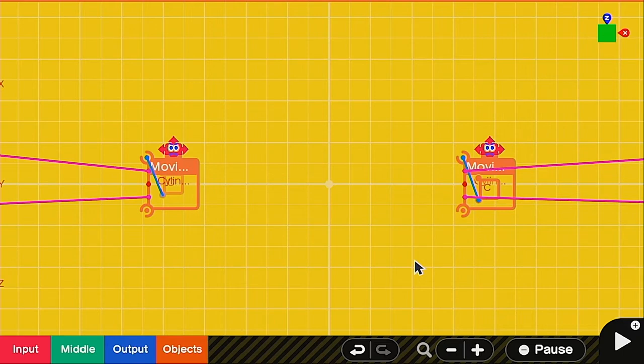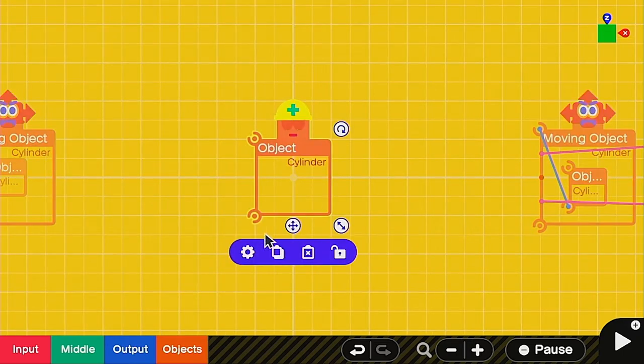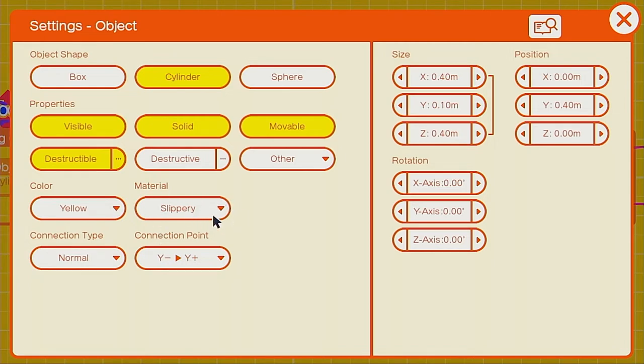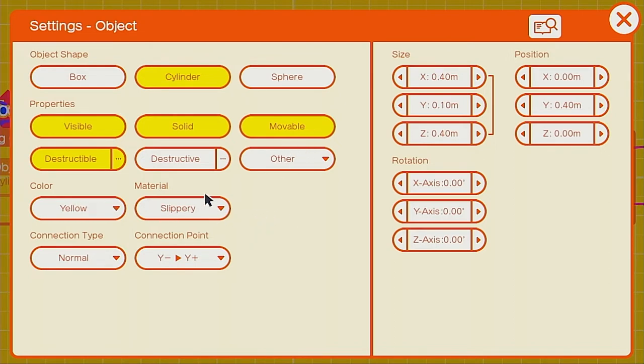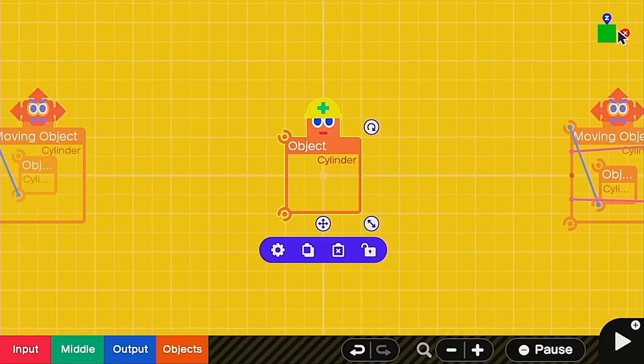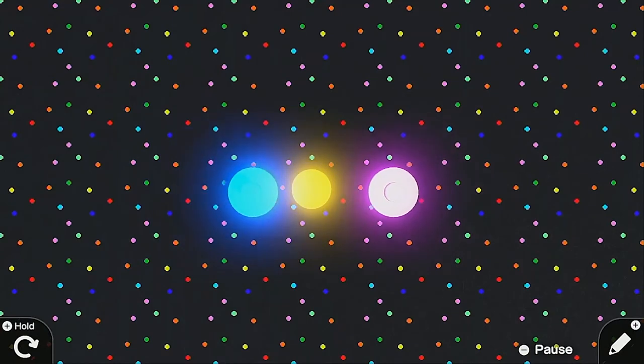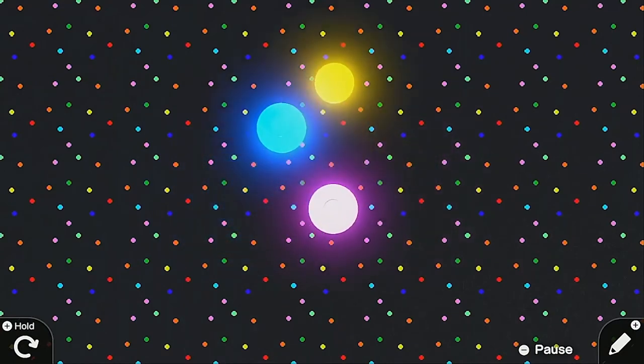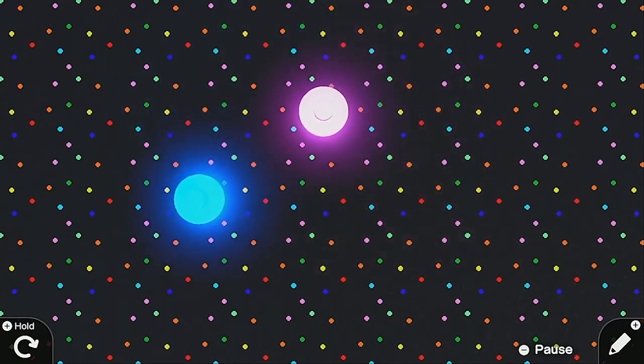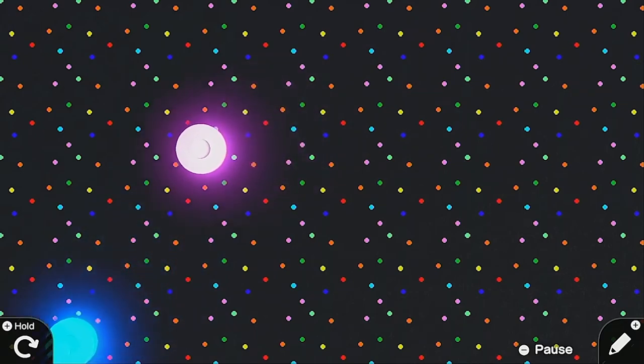Now that we've got the paddles, we need to have a puck to play with. For the puck, all you need to do is call in a simple cylinder. Make sure it's movable, solid, visible, and destructible. We need this so it can score a goal. The material should be slippery so that we have that ice hockey kind of feel. I would suggest 0.4, 0.1, and 0.4 for the sizes. It'll be important to have a nice size like that so we can score goals later. We should be able to hit the puck like that. Of course, now it's off the screen and we're going to need some boundaries.